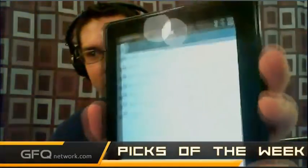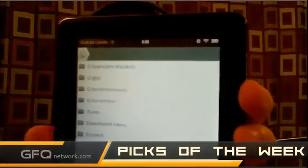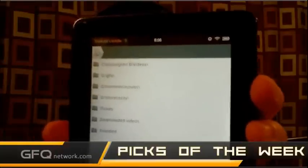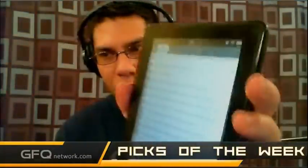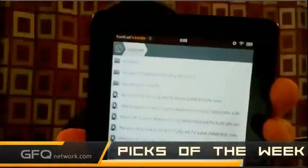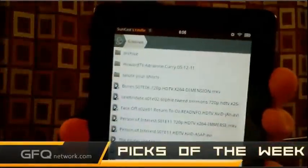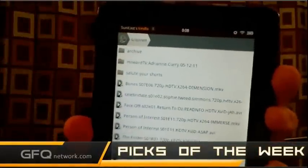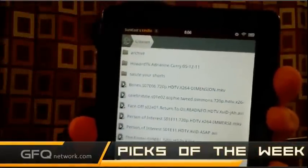It'll bring up a whole list of what stuff I have. I'm going to go ahead and play a TV show, so I'll click on my TV show folder. You can see a list of all my TV shows — I have Face Off, Bones, Person of Interest.